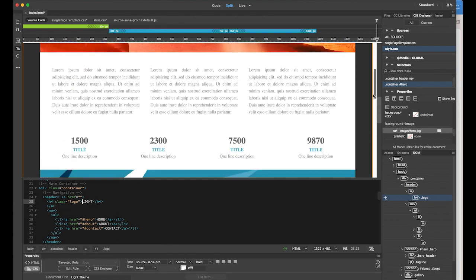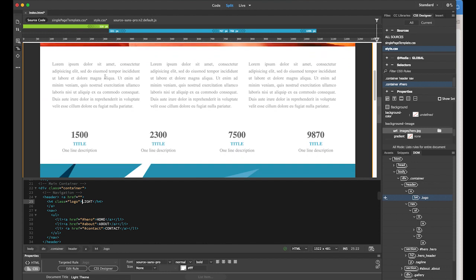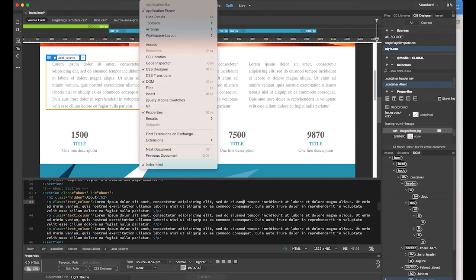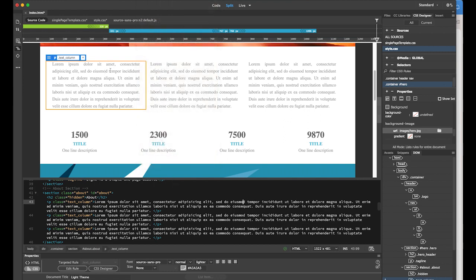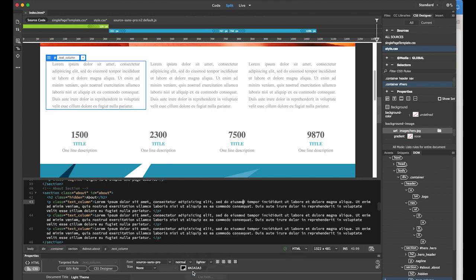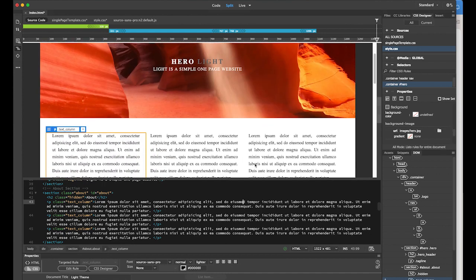Now I want to change the text color as well. Select anywhere in the content area — there are three columns, so choose one. Open the Properties panel (it's under the Window menu if you don't see it). I'm going to change the text color from light gray to black, and it changes everything.